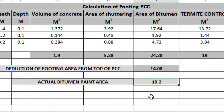So these are the footing PCC calculations — quantity calculations complete. If you have any doubts, please use the comment section and I will try to reply. Subscribe to our channel. Thank you.